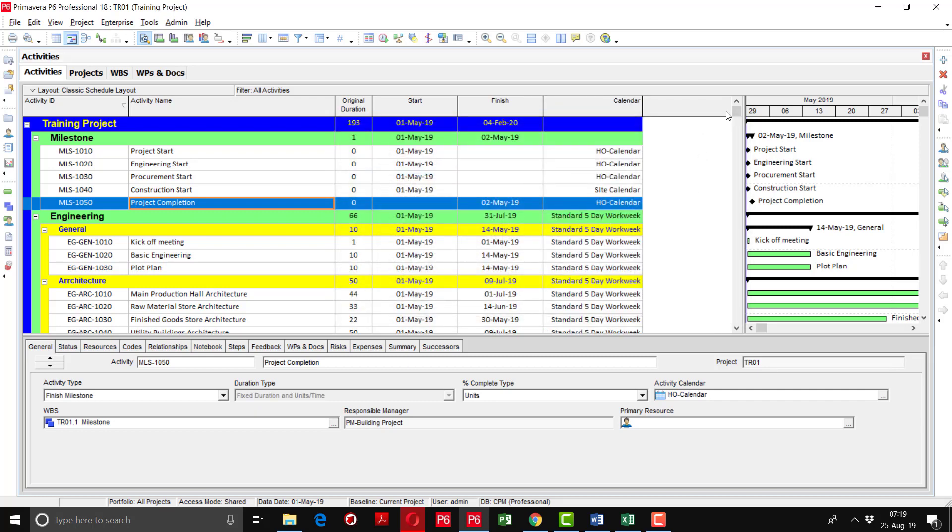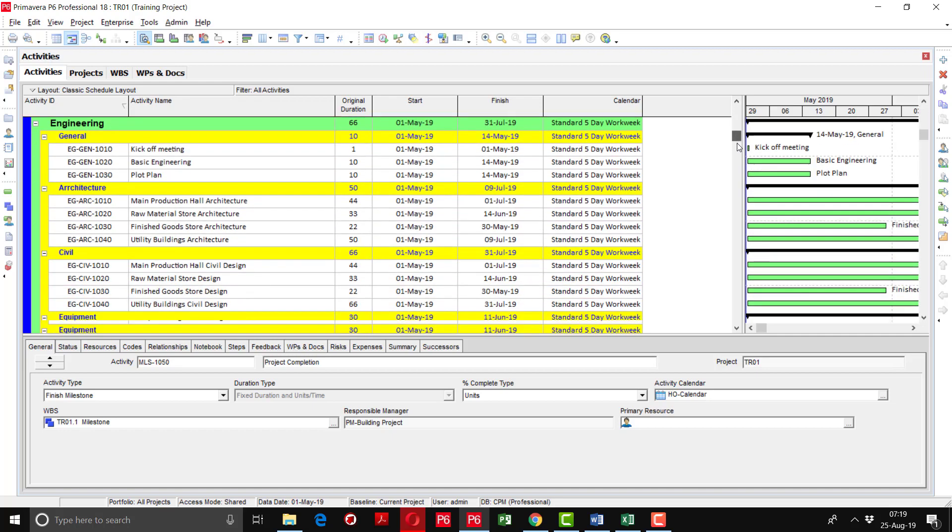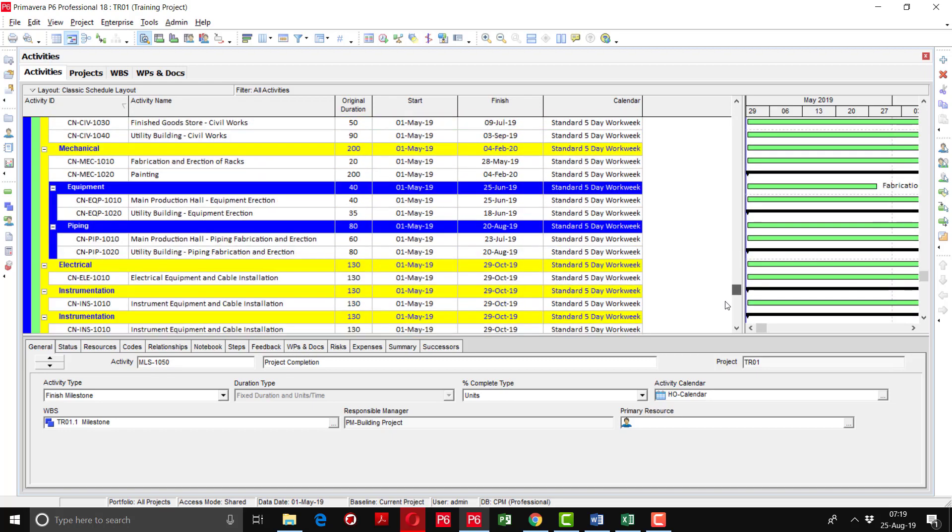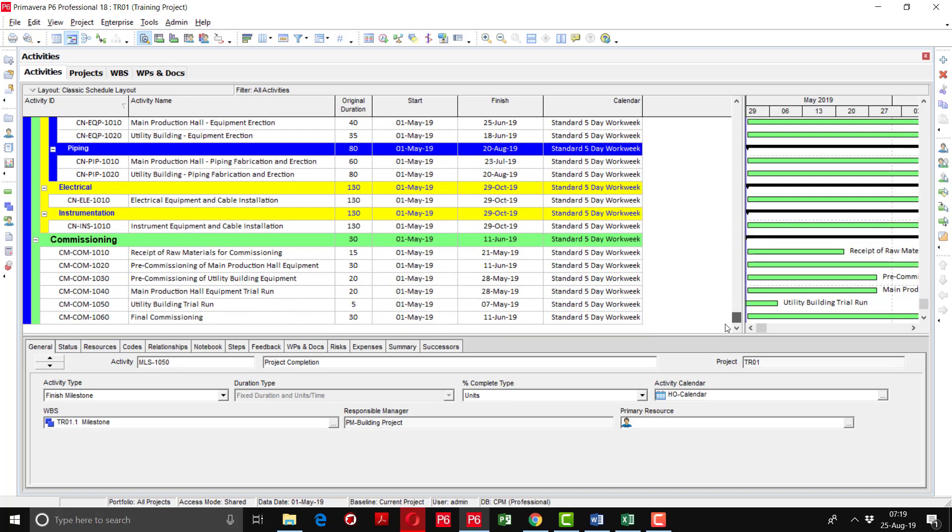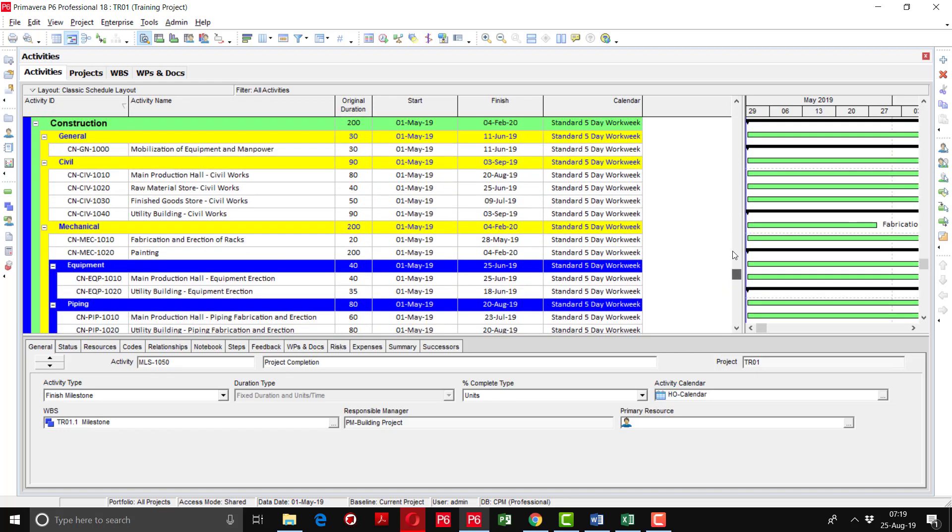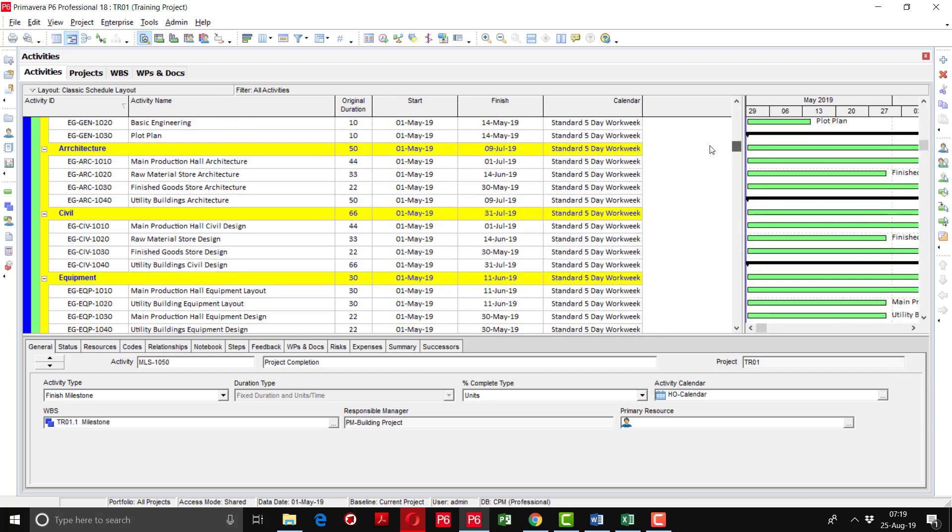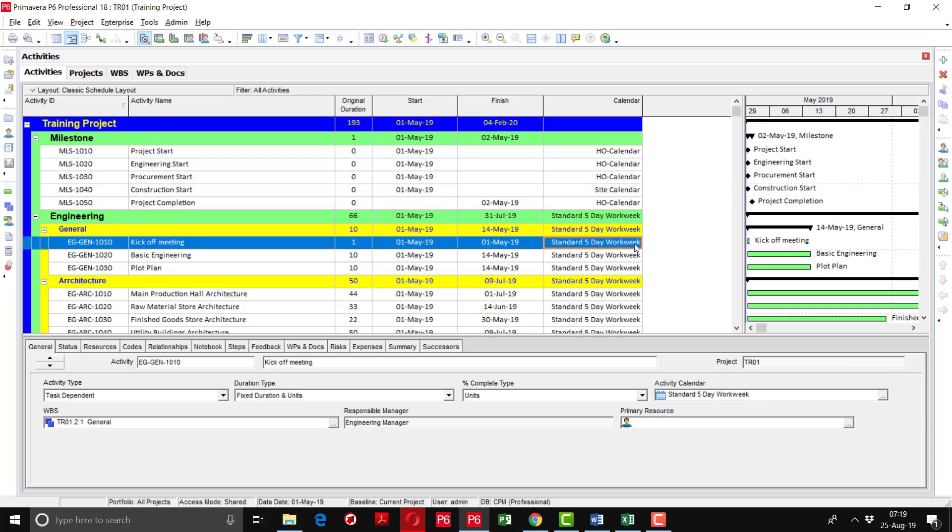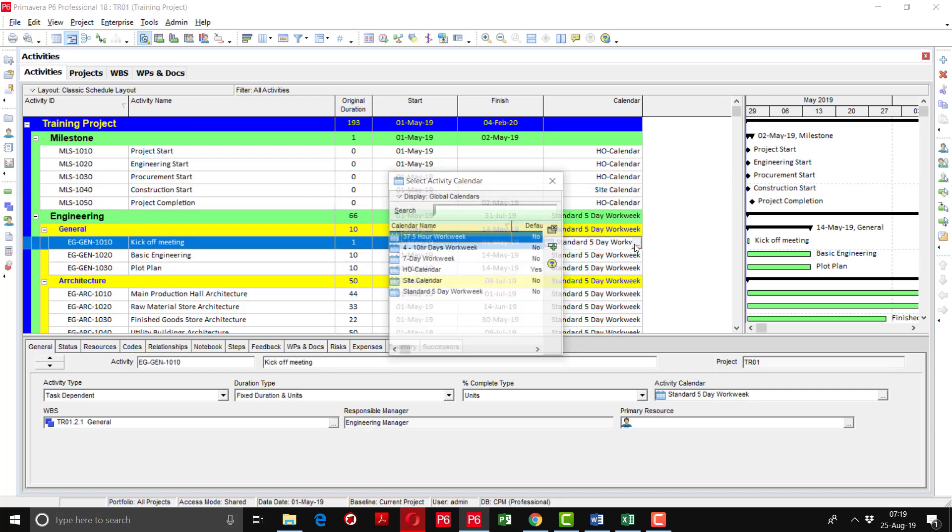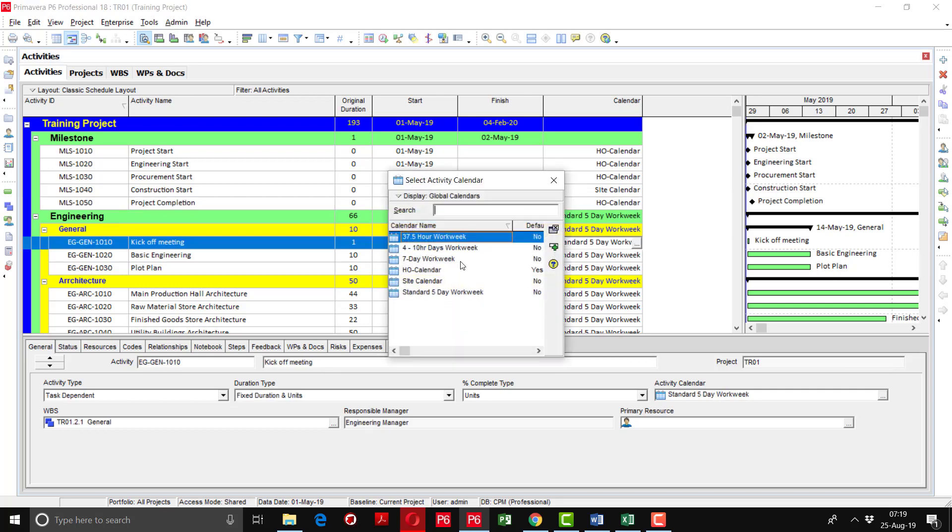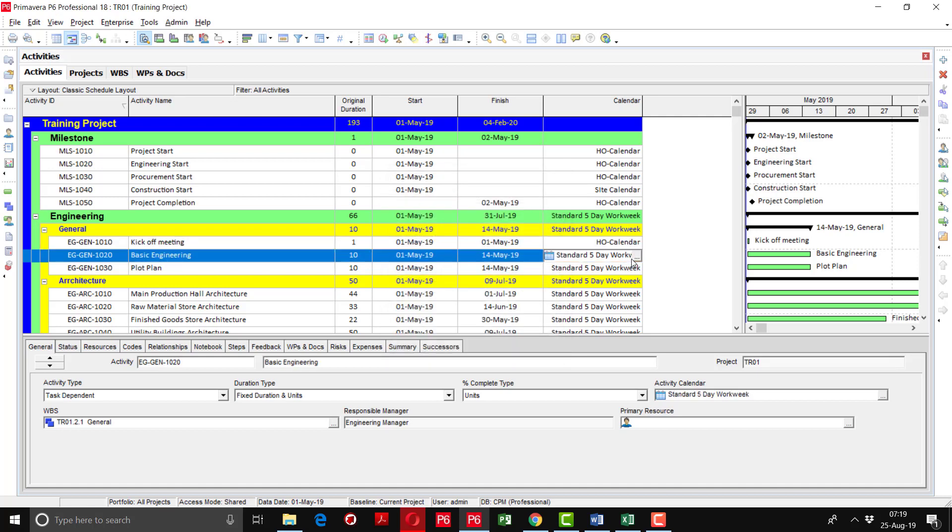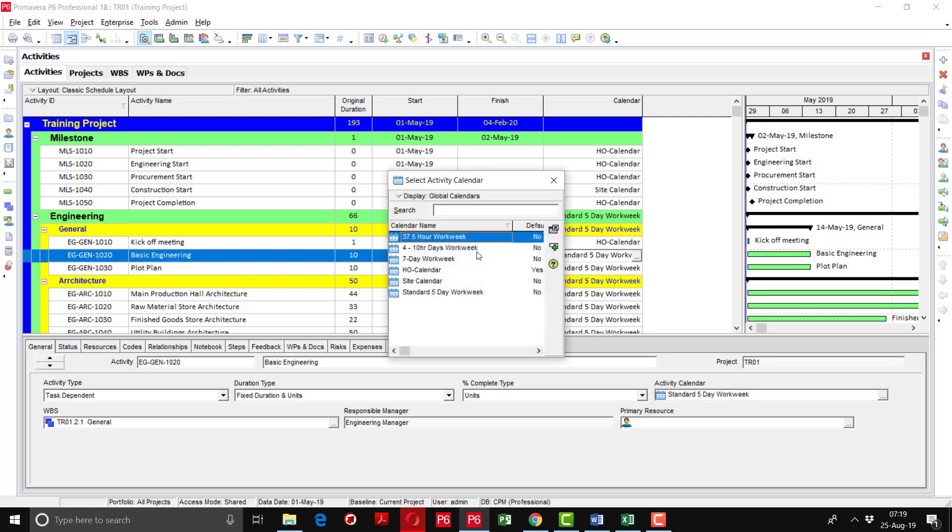You can see here we have assigned the wrong calendar. We have to rectify it. So it is very simple. General kick off meeting, I am going to assign the head office calendar. So here you can also assign the calendar one by one.